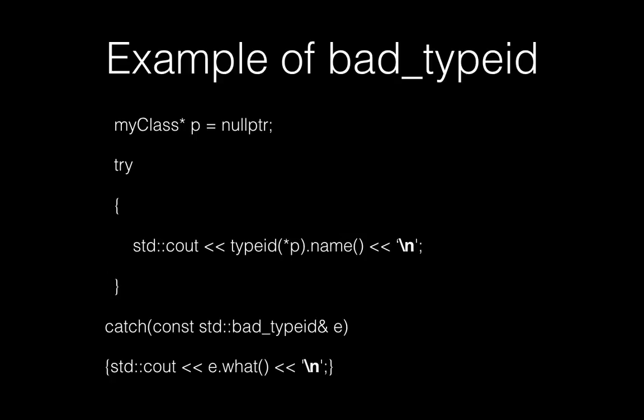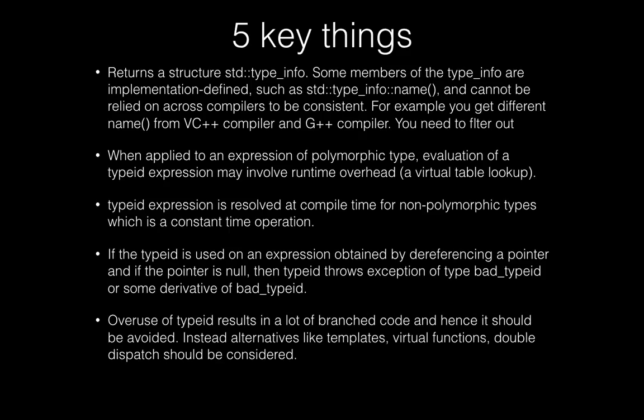Let's say you have a pointer p which is a null pointer, and if you try to find out the typeid by dereferencing that null pointer, you get an exception of type bad_typeid. So this is again a simple example. Now let's see five key things that you should be knowing about typeid.